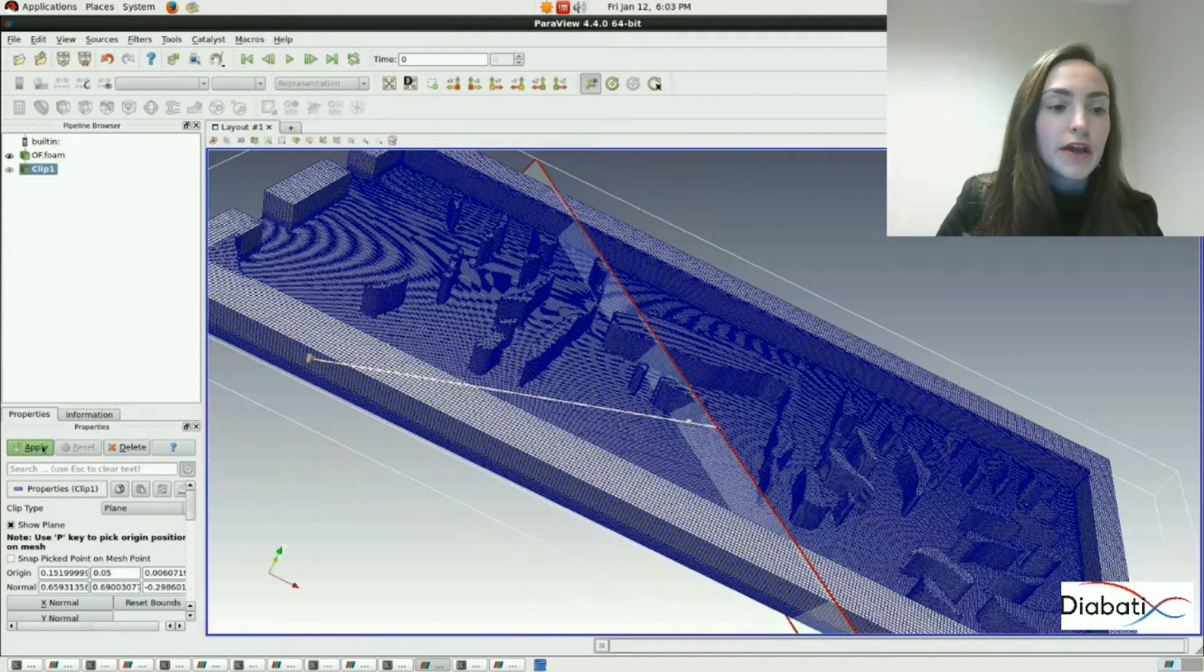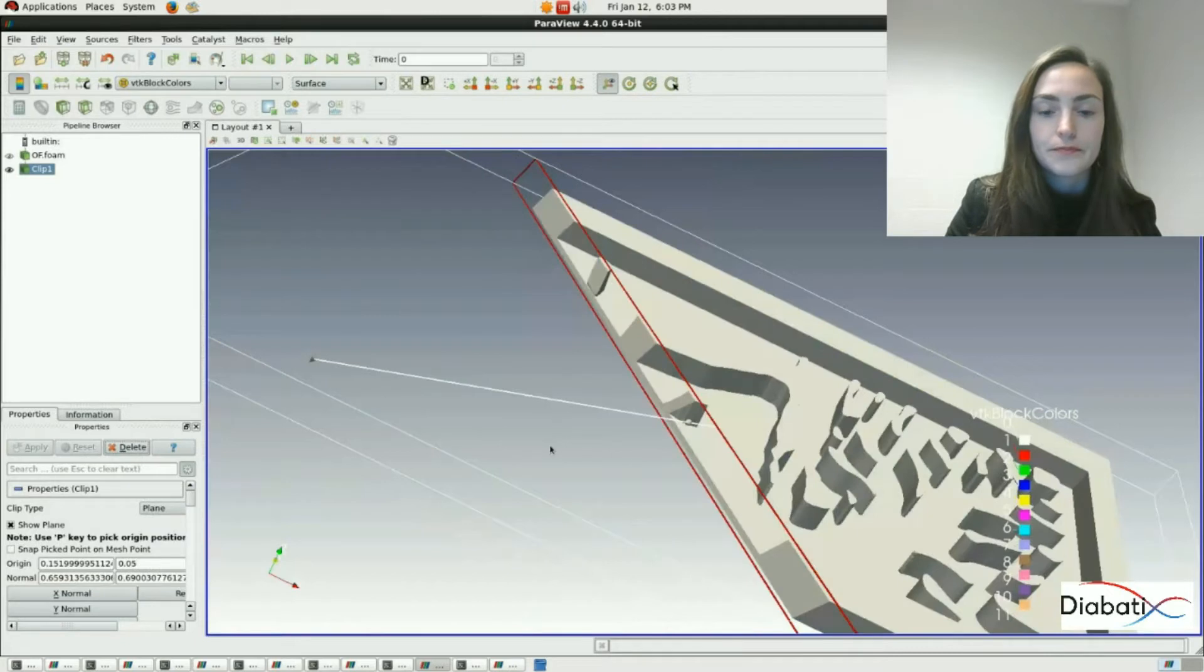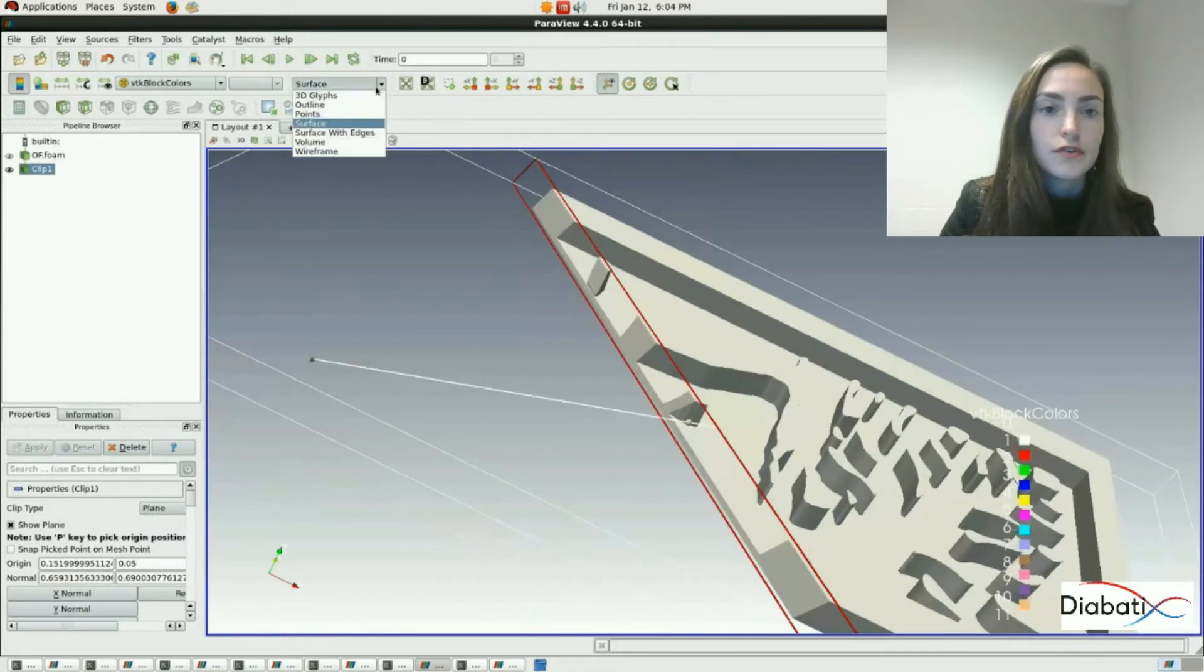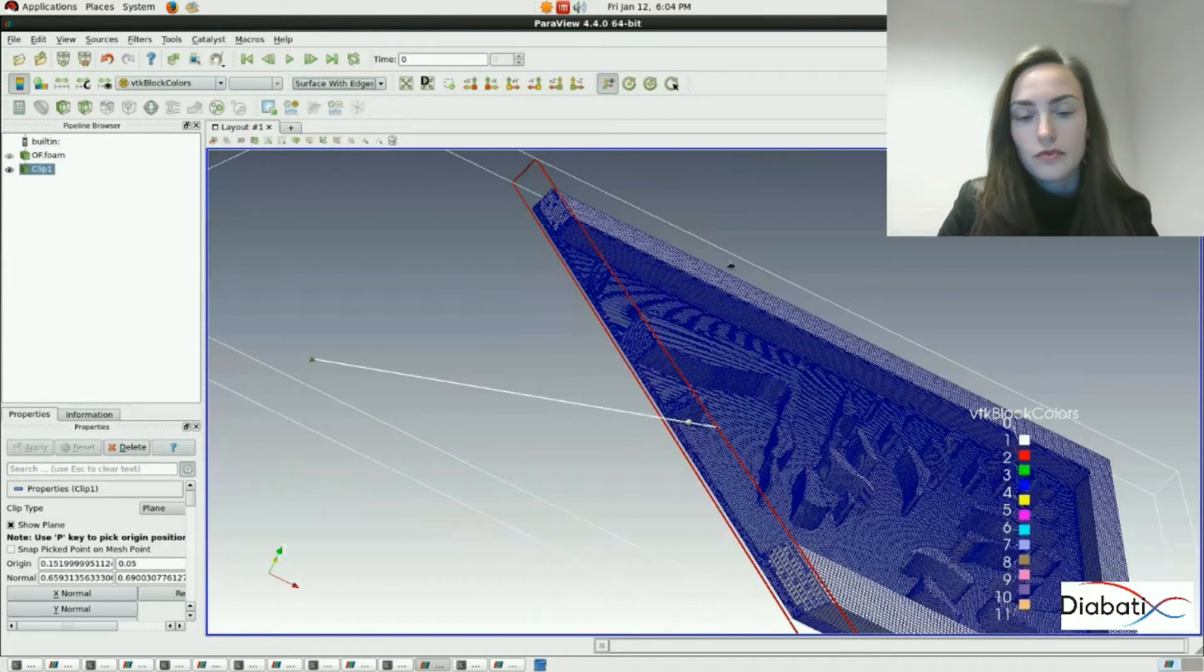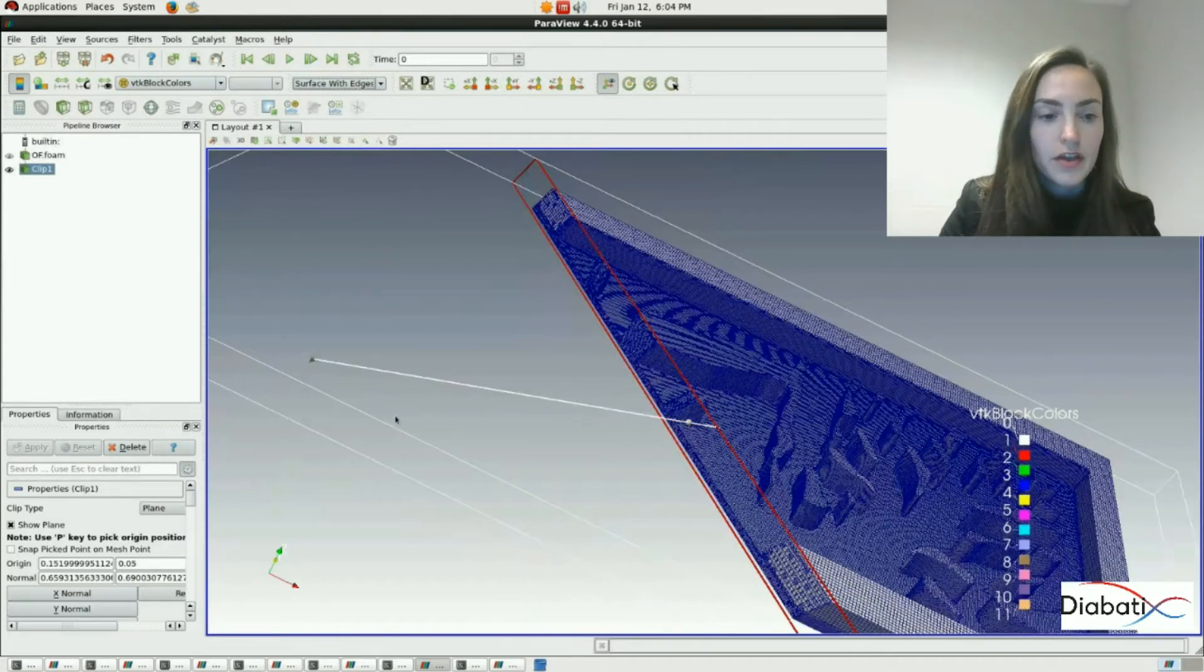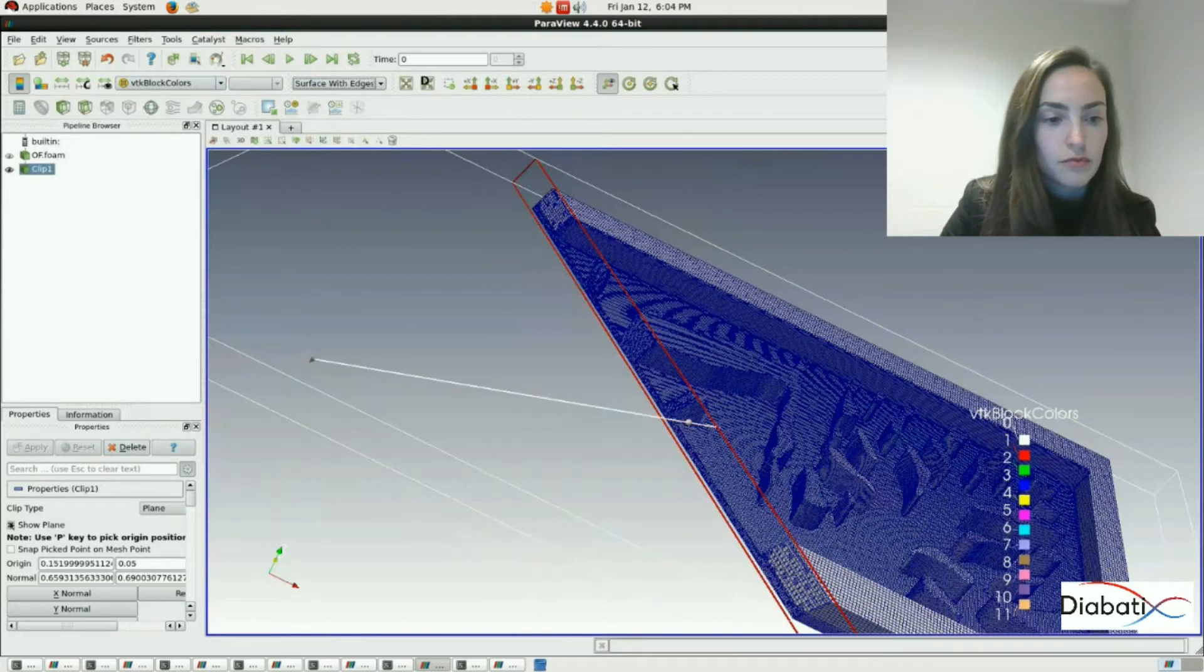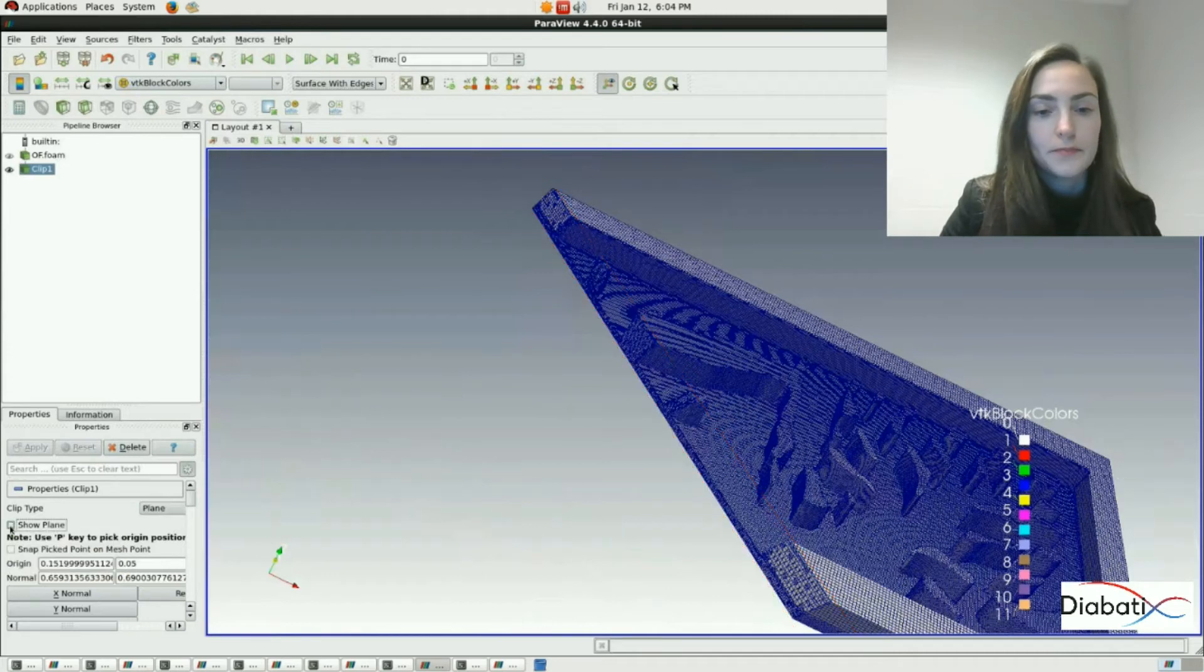Alright, click on apply and now we have our clip. Click on surface with edges again to visualize our mesh. We don't want to see the red lines and white lines anymore, so disable the show plane option.